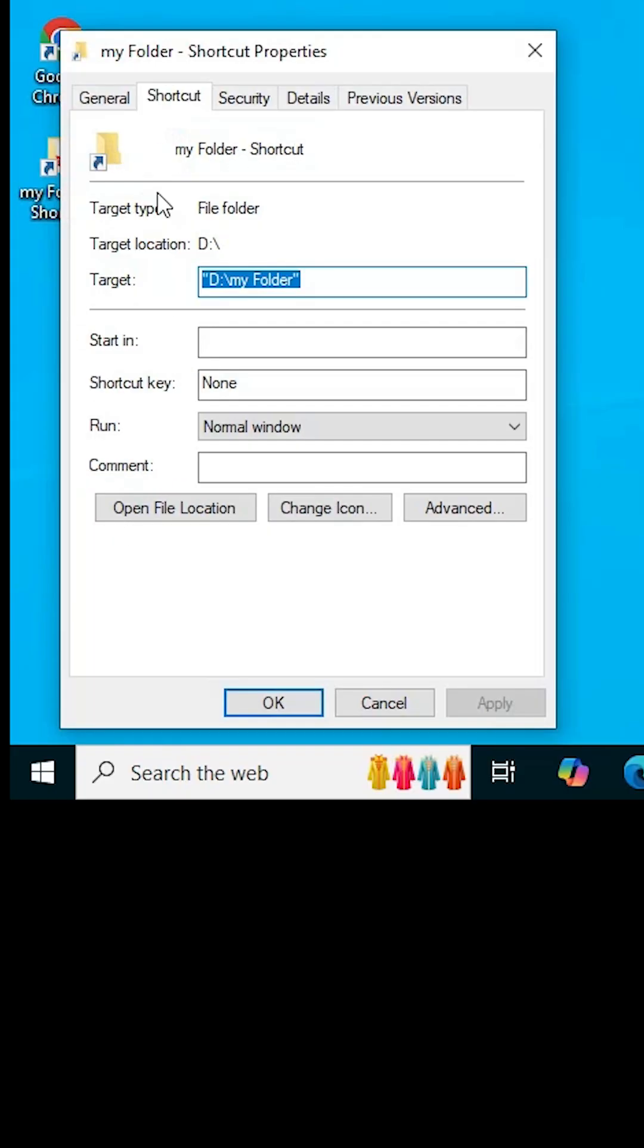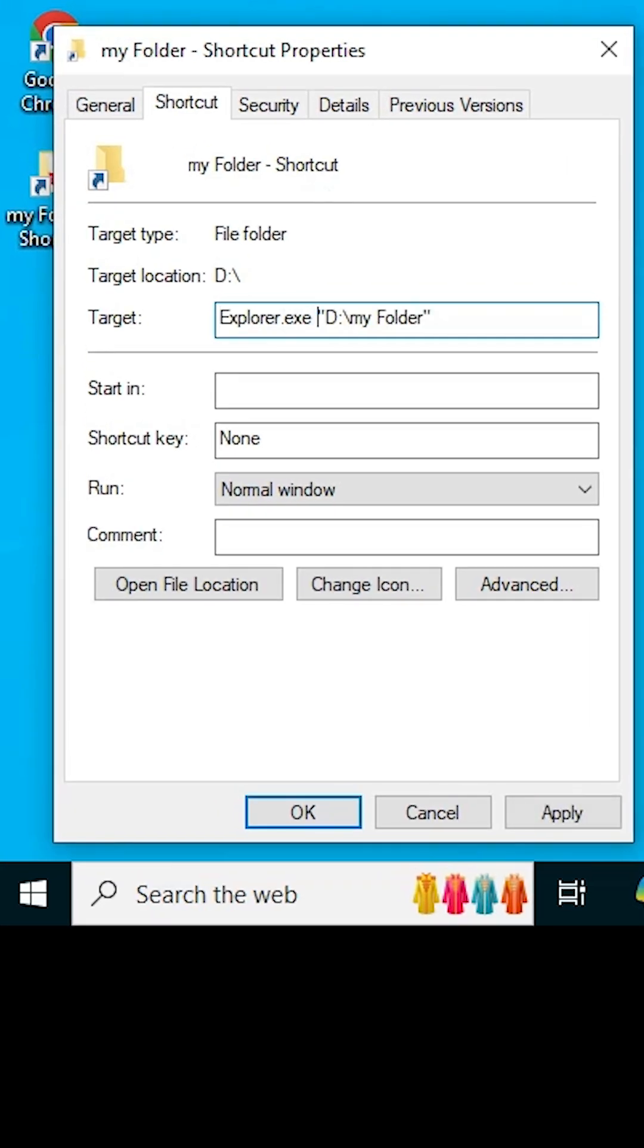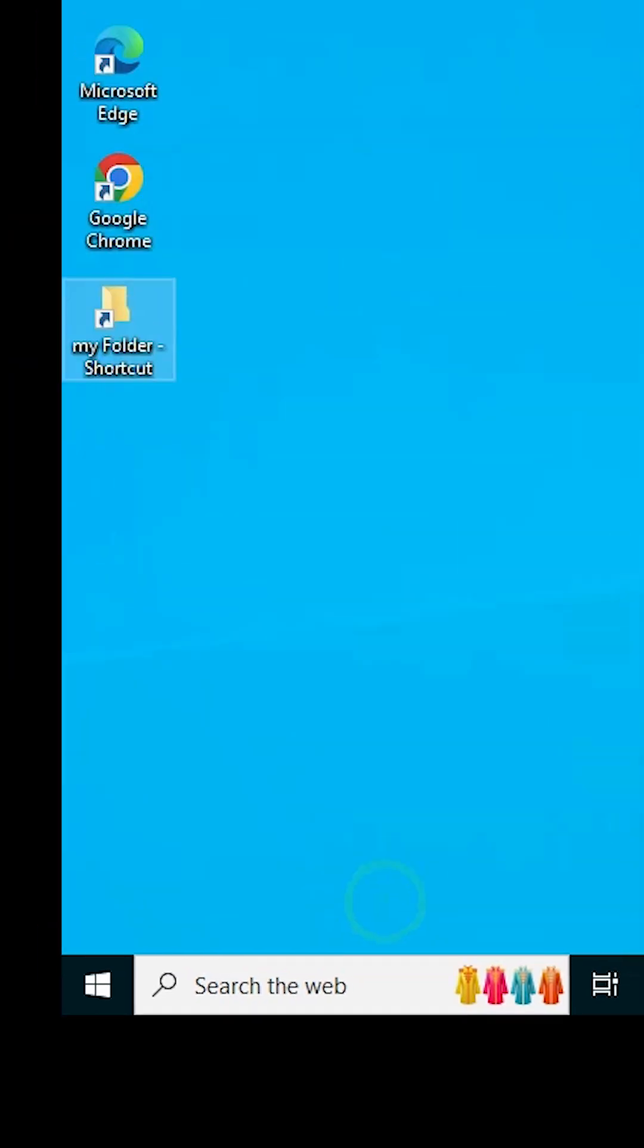In properties, go to the shortcut tab. In shortcut, we find target. Go to the target field and go to the start of our path. Type explorer.exe, then space, then our path. Type as it is. Click apply, then click OK.